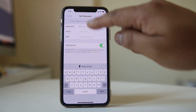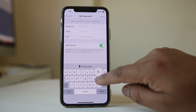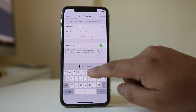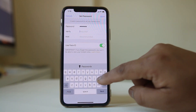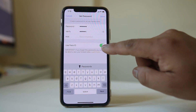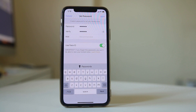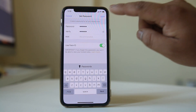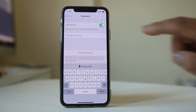Now enter the password, then re-enter to verify. You can also use your Face ID if you want to lock the note and if you have the option. Then select Done.